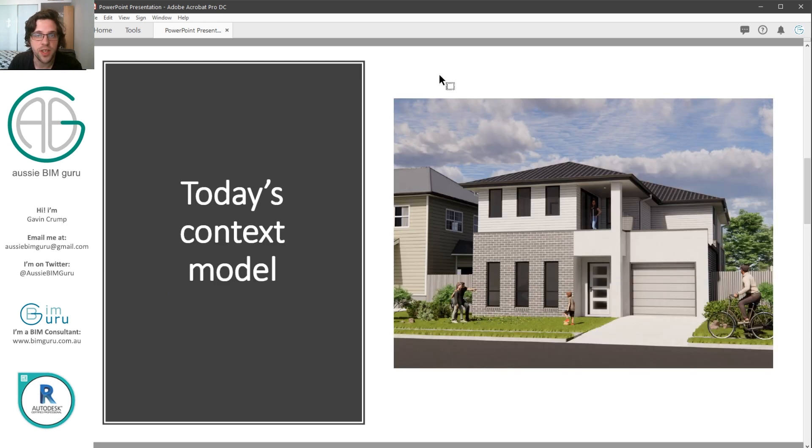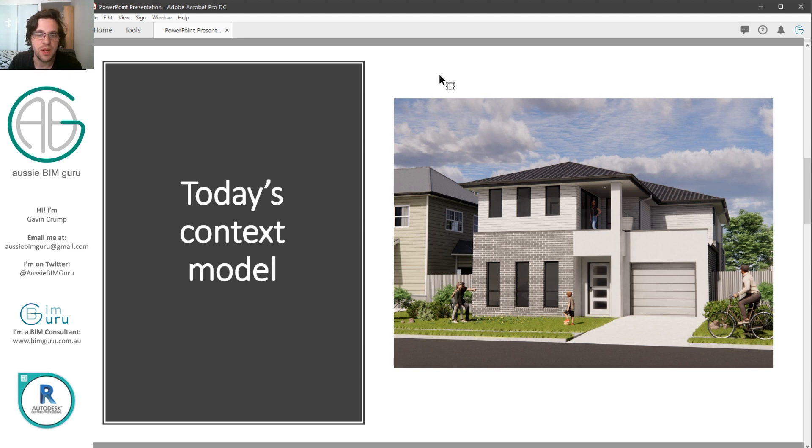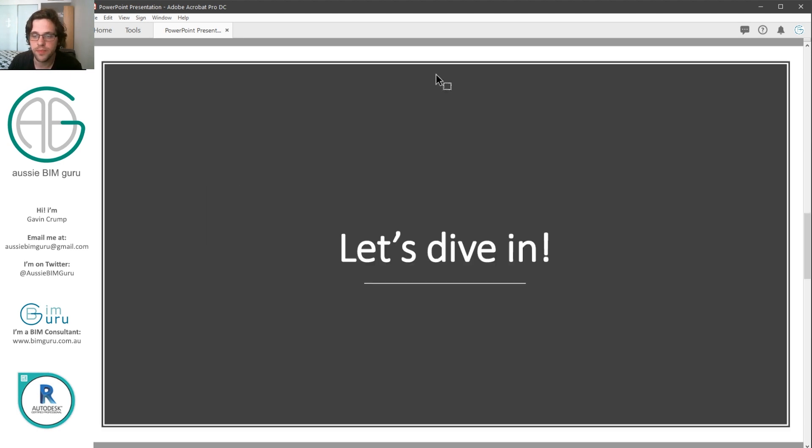I'll be using a context model that's available on my BimGuru website for purchase with the template that generates it as well, and hopefully this will give you a better model that you can train with. Anyway, let's dive right into Revit.